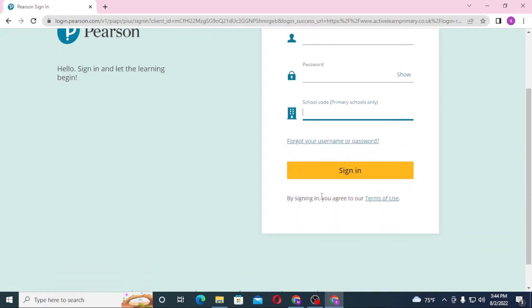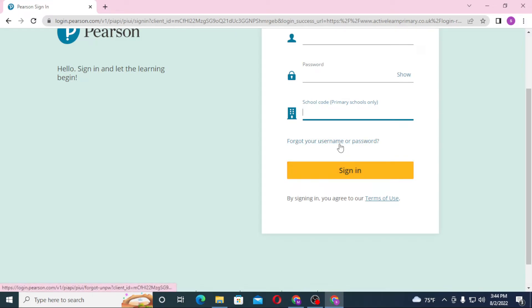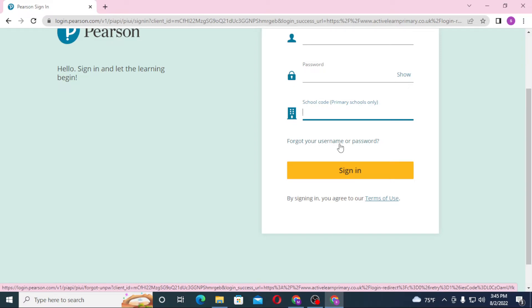After entering your school code, click on Sign In to log into your Active Learn Primary account. Or if you have forgotten your username or your password, simply click on Forgot your username or password to go through a procedure to retrieve them.